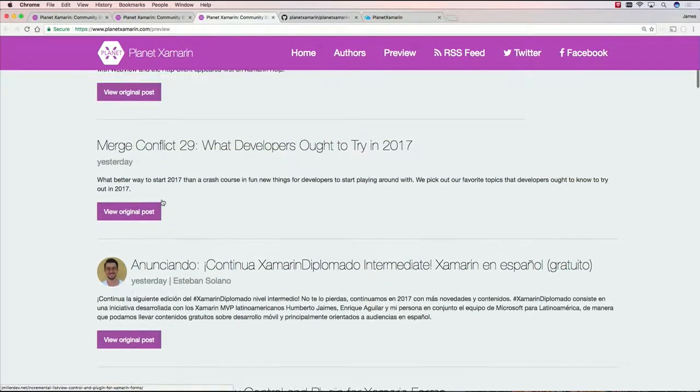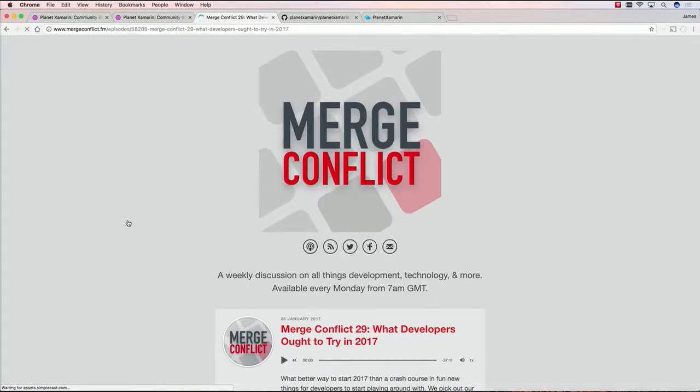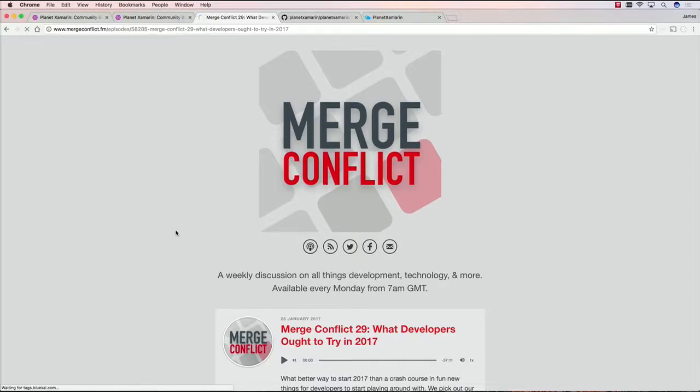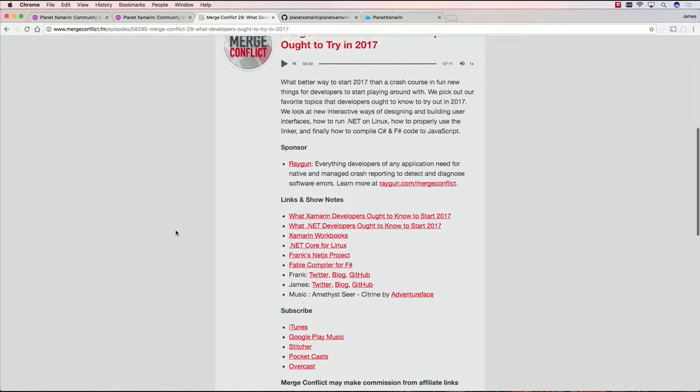And then, for instance, if you want to go here, you can just say let me go to the original post, which will take you directly to that blog post. And here's, for instance, the Merge Conflict episode, more recently.